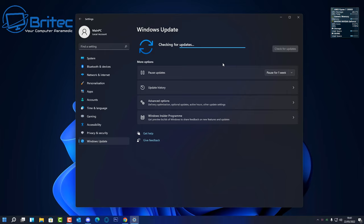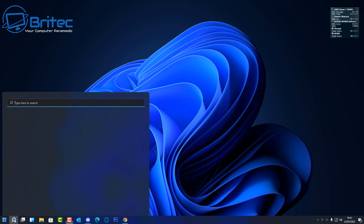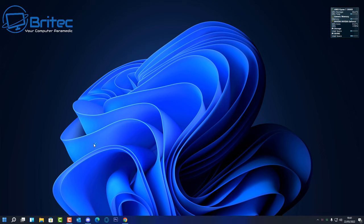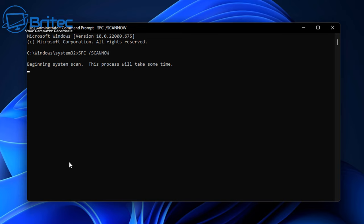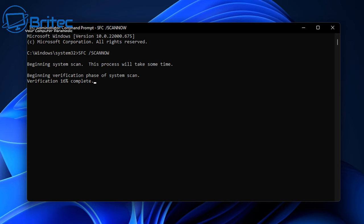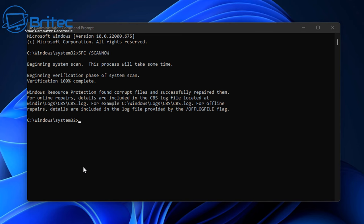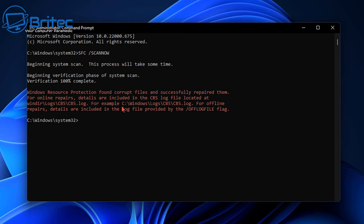Also check for Windows Updates, as Microsoft sometimes includes fixes for issues you may be experiencing. After that, open Command Prompt as Administrator and run: sfc /scannow. This checks for issues with your Windows installation. If it finds and repairs corrupt files — as shown here with 'Windows Resource Protection found corrupt files and successfully repaired them' — this could have been the cause of your graphics card error.